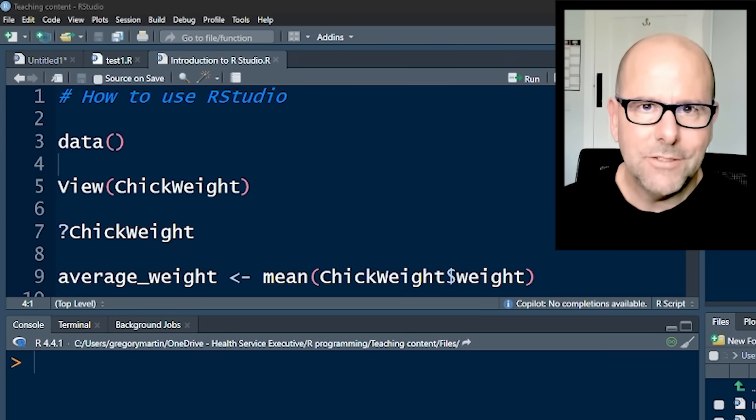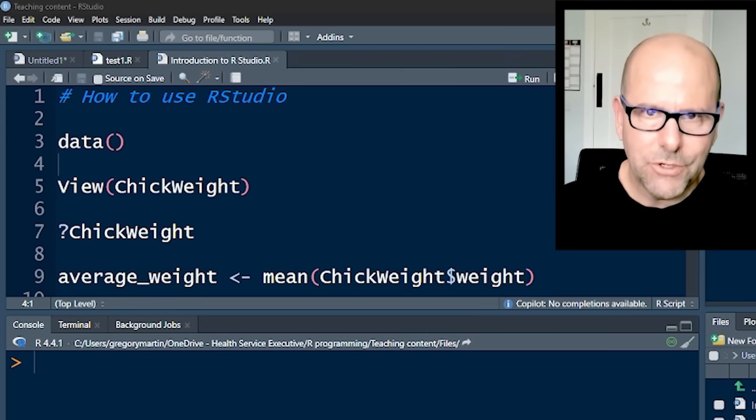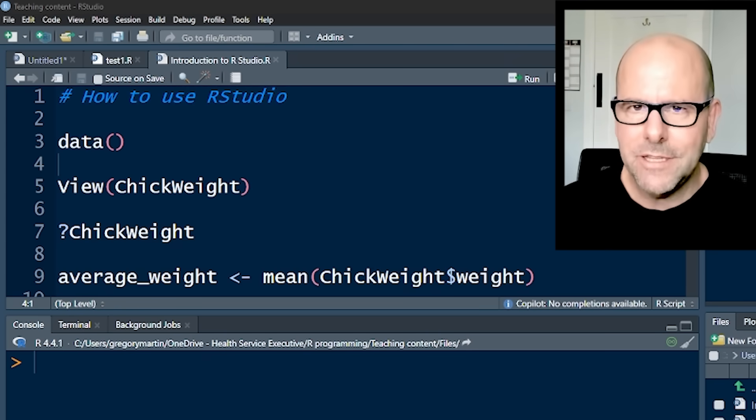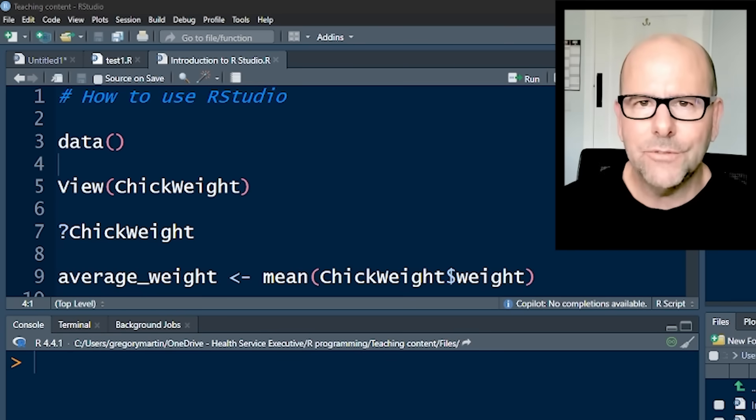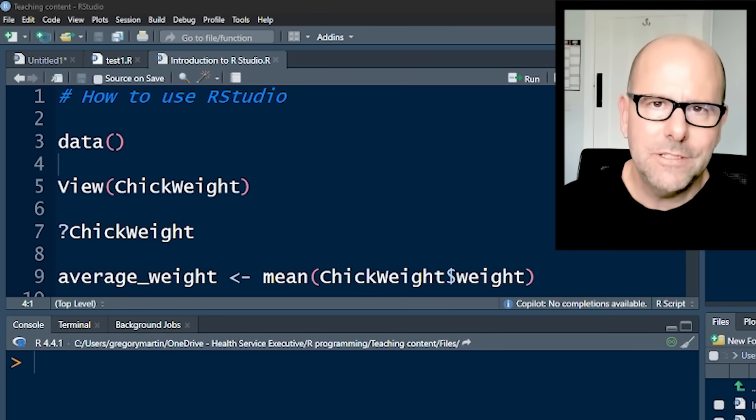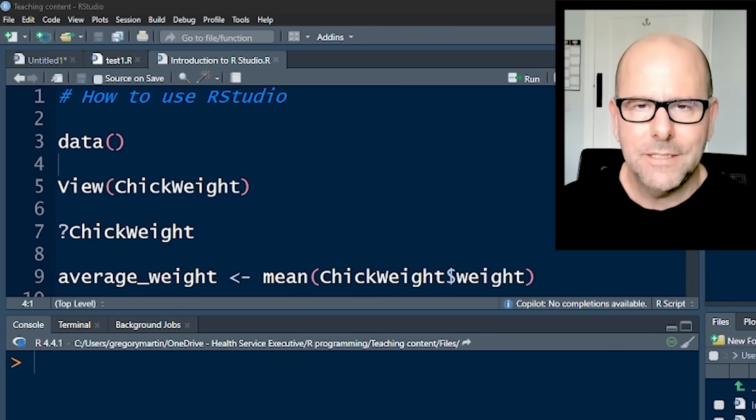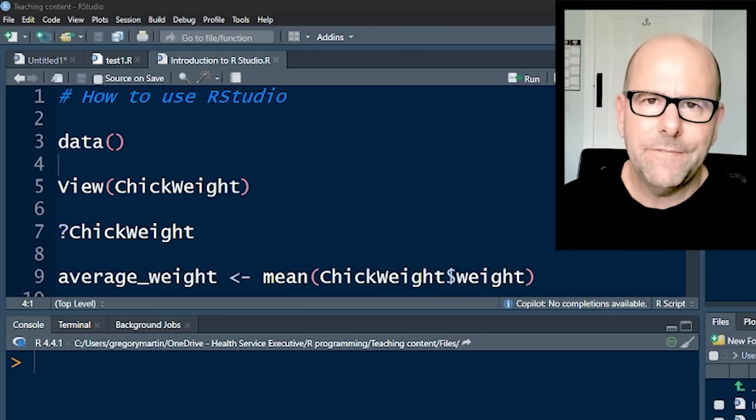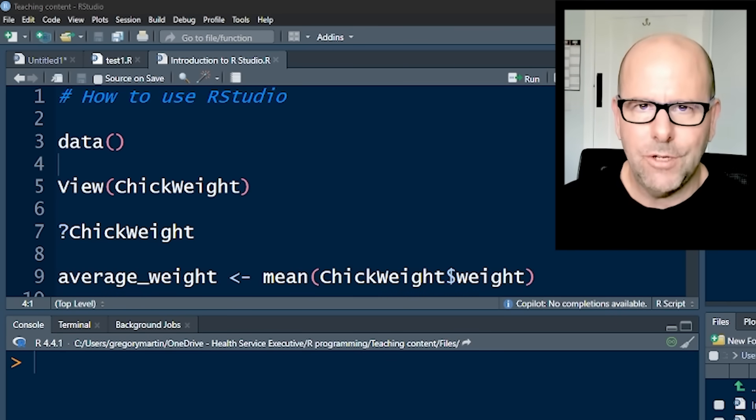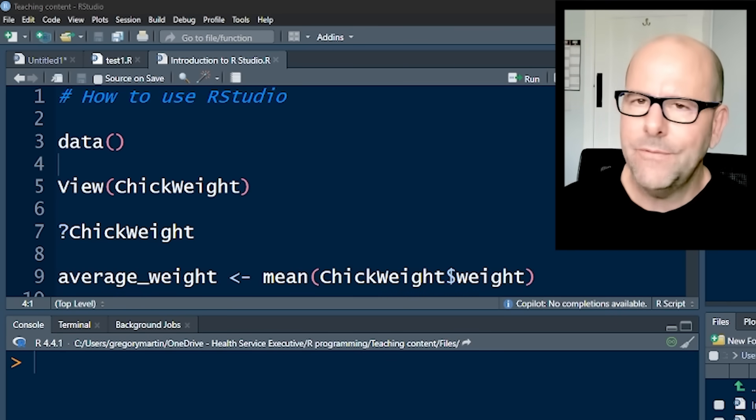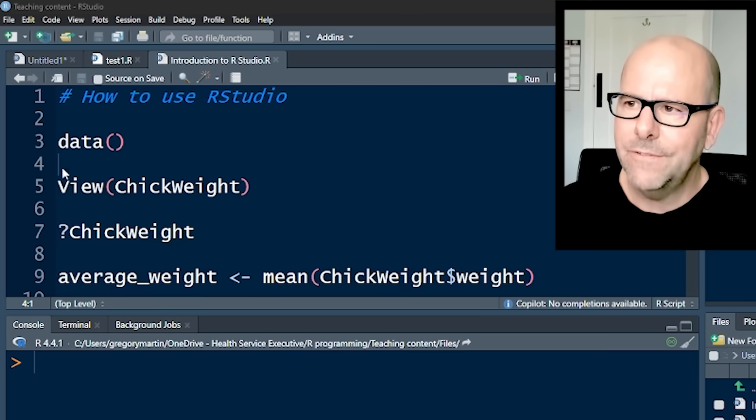Now, the basics of coding, and this isn't going to be a lesson about coding, this is really about RStudio. But just so that you know, the basics of coding is that R uses functions and objects. It applies a function to an object. So let's have a look at a very basic function.